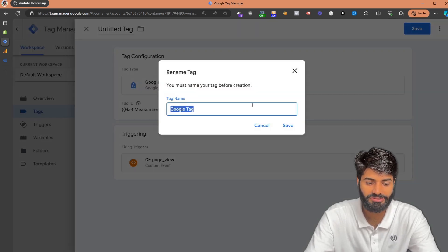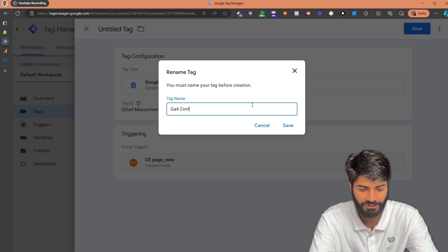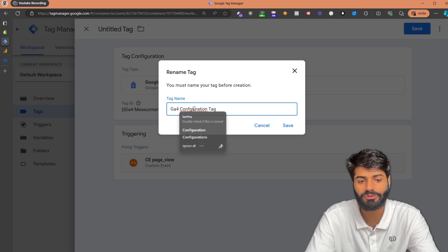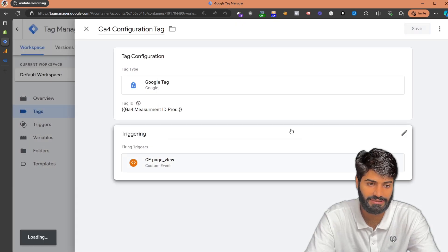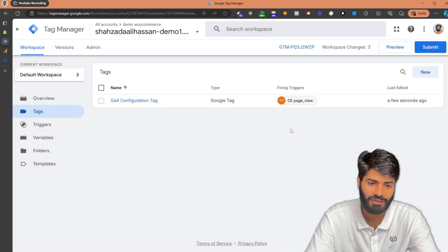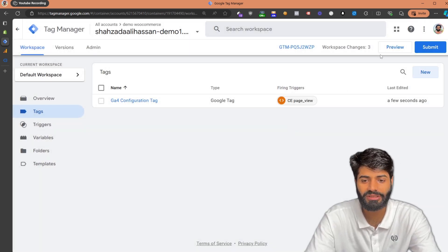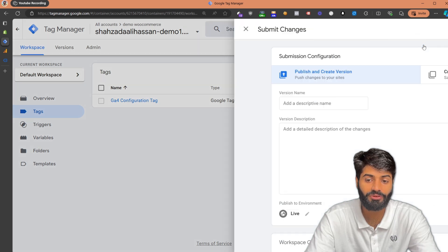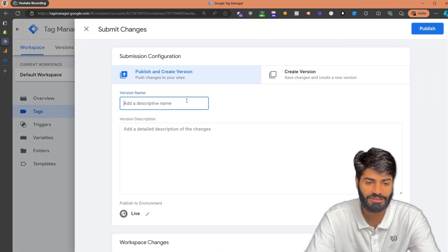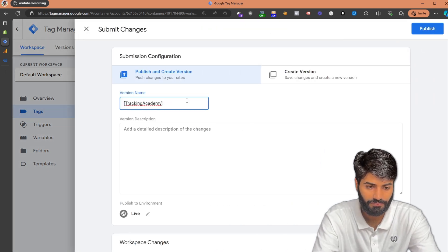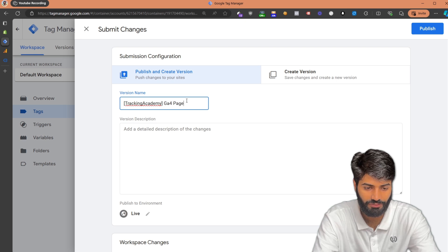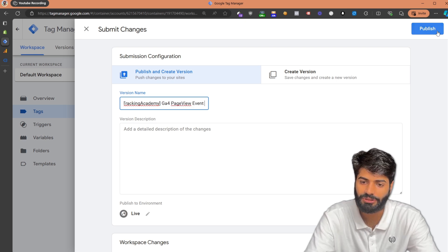Let's save the configuration tag as 'GA4 Configuration Tag,' since this will fire all the configuration settings for the tag, and hit Save. Unfortunately, we won't be able to test this event using the preview window, so we have to submit the container. Let's rename the version as 'GA4 Page View Event' and hit Publish.